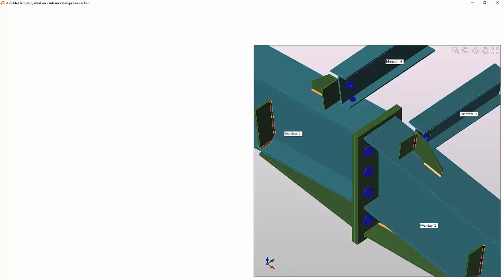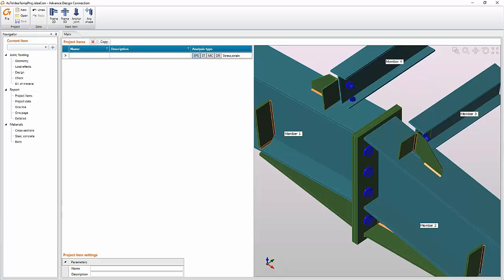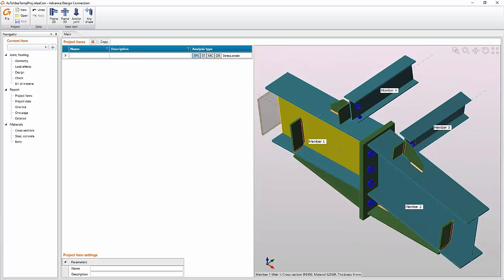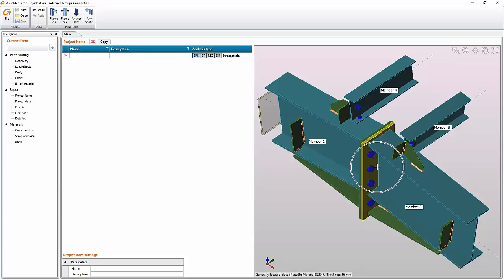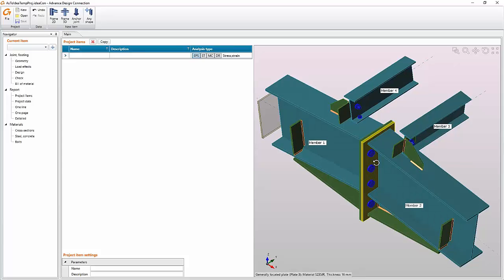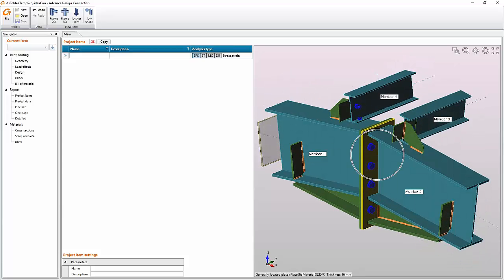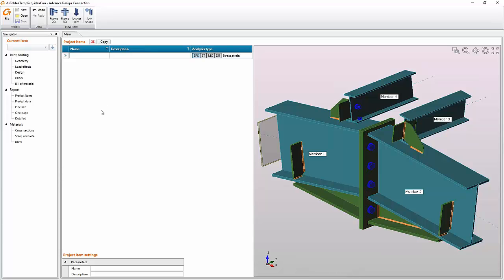Immediately the Advanced Design Connection window is appearing. In seconds you will see that the whole structure of the joint was imported. Here we have the joint and we can proceed to the other definitions.